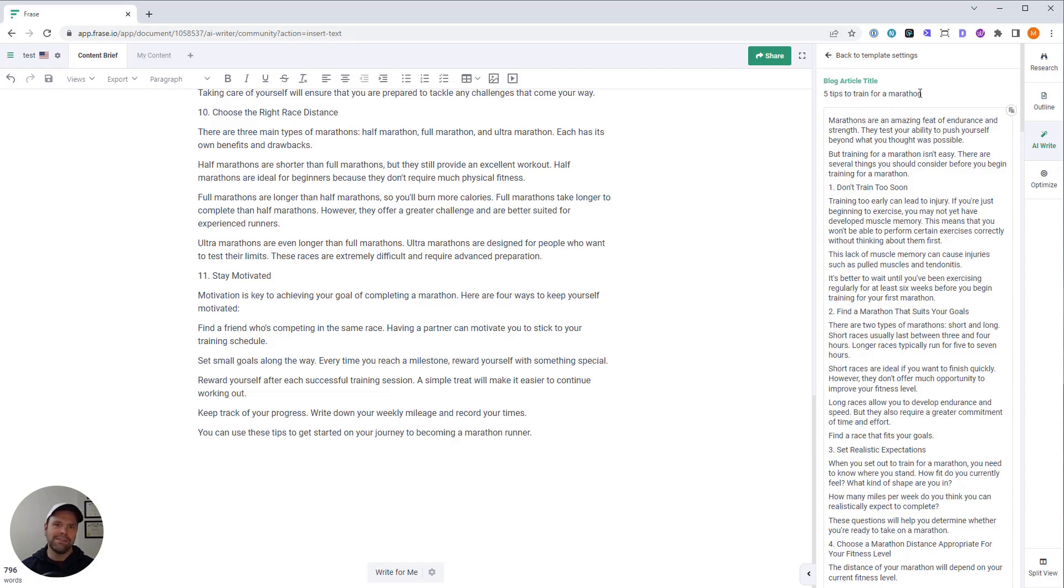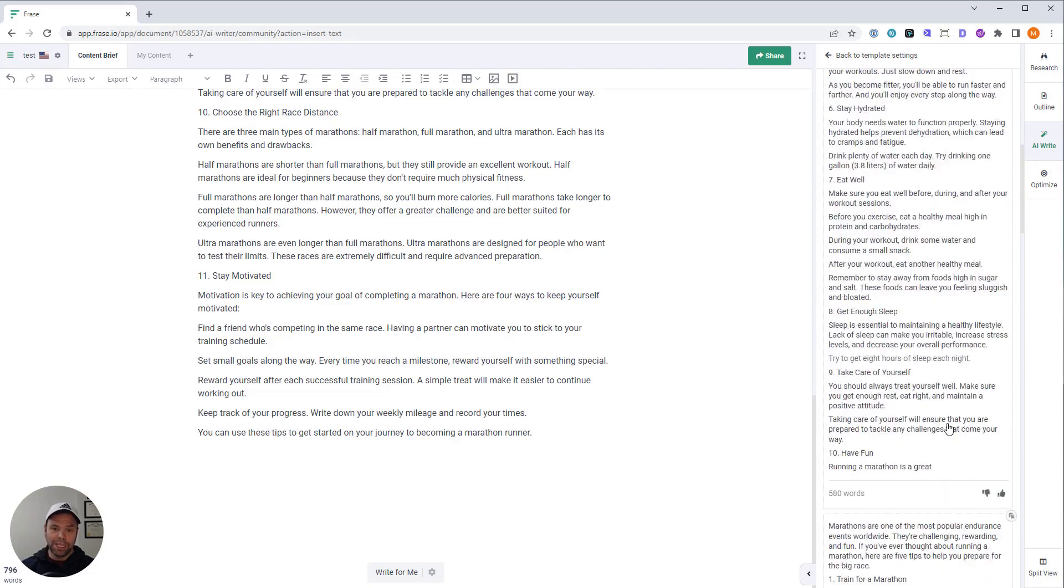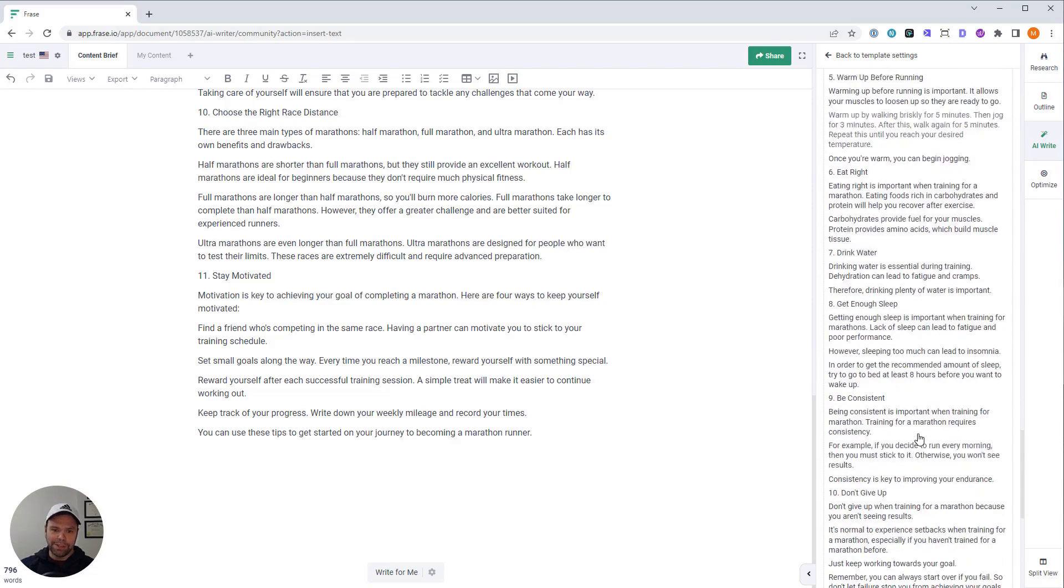So try stuff out, test stuff out, see what you get. Again, the Phrase AI, it's completely unlimited if you get the subscription. So really take it through its paces.